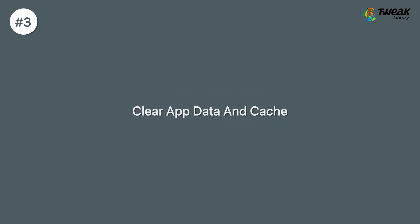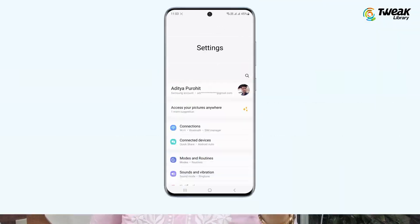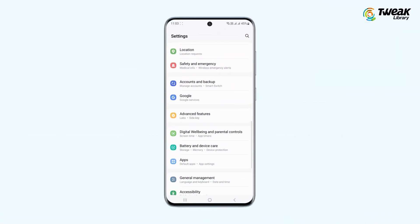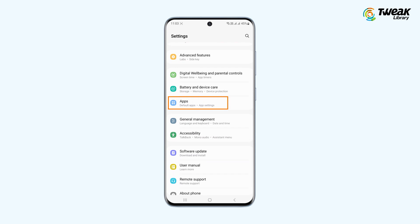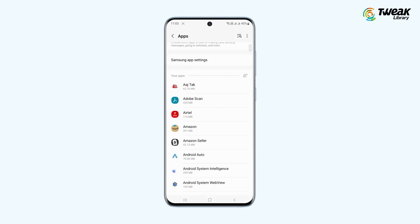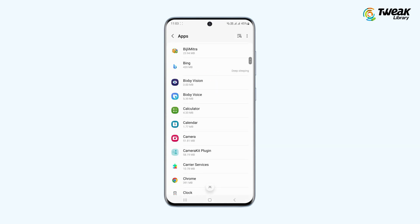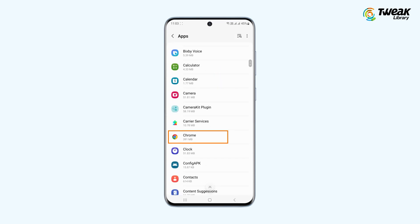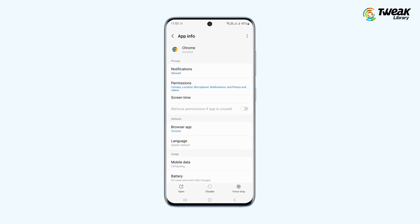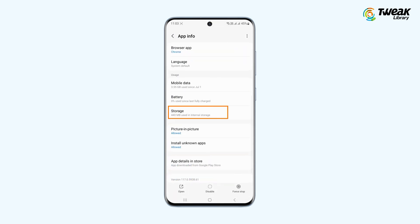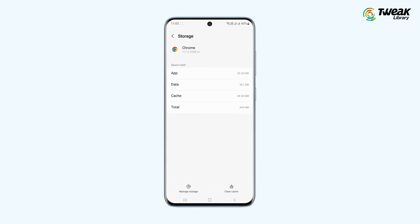Next, you can clear app data and cache. This can fix a lot of issues for you, honestly. So open your Settings and tap Apps. From the list of apps that appears, tap on the app that is causing the issue. Now go to Storage, Clear Data or Clear Cache.